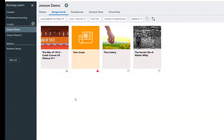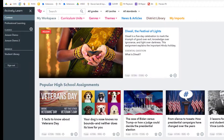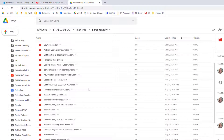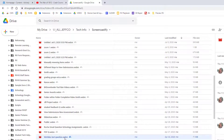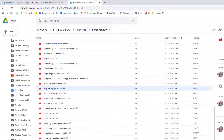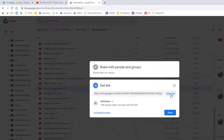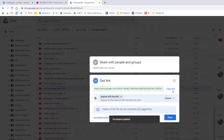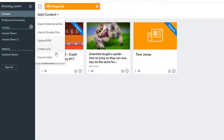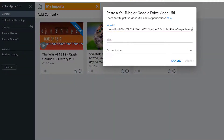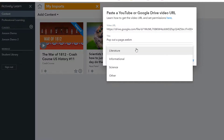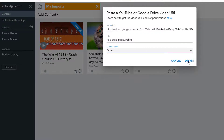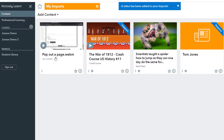Actively Learn gives you a really nice way to engage your students in video viewing. It even works with Screencastify videos since those save directly to your Google Drive — just make sure the video is shared with anyone with the link in view mode. Copy the URL that Google Drive provides in the sharing settings, import it right into Actively Learn, and from there you can easily add questions along the way to check comprehension and add interactivity to your videos.